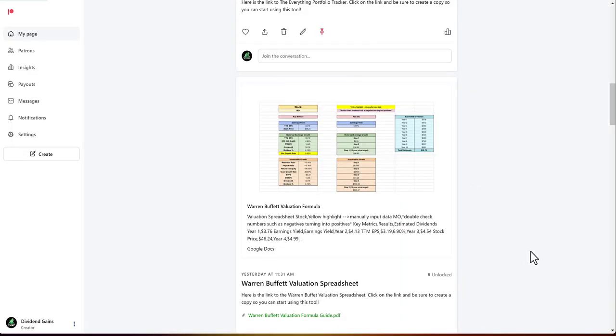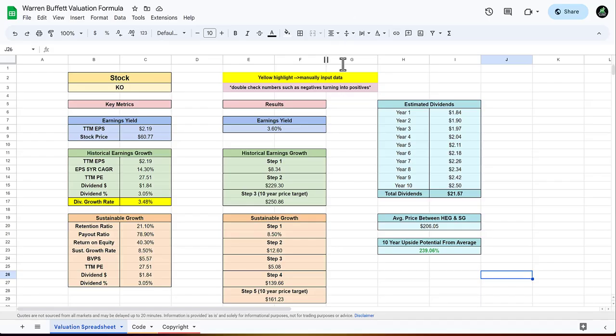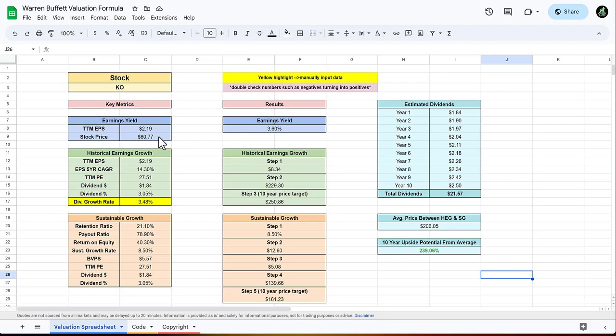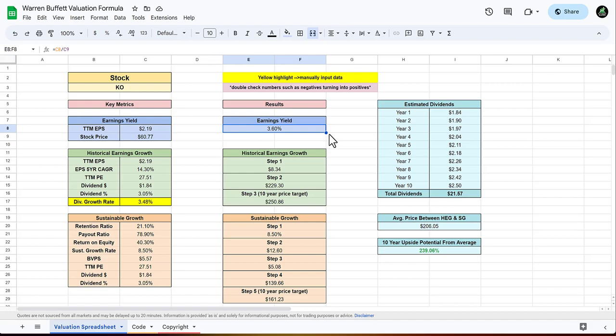That's a very simple way to value stocks in a spreadsheet I created. If you want access to this, use the link in description down below. I'll even show you the Warren Buffett valuation. He breaks it down and there's really no way of telling how Warren Buffett exactly breaks down his stocks, but from what I found, I went with these three ratings that he uses. First up, he finds the earnings yield which is the earnings per share divided by the price, which is 3.6 percent.